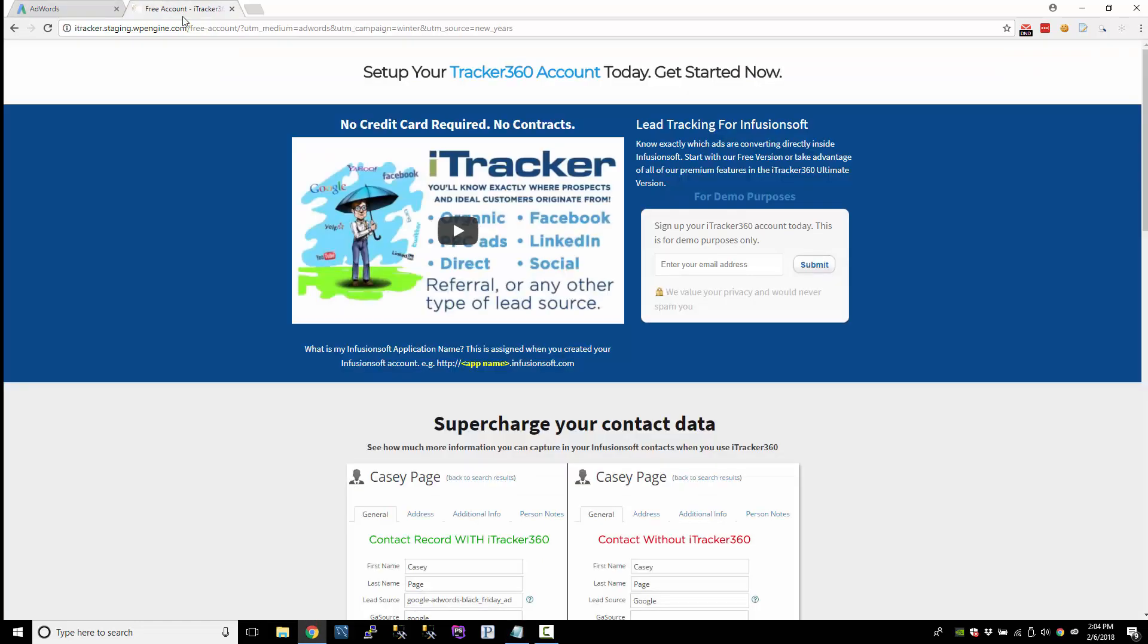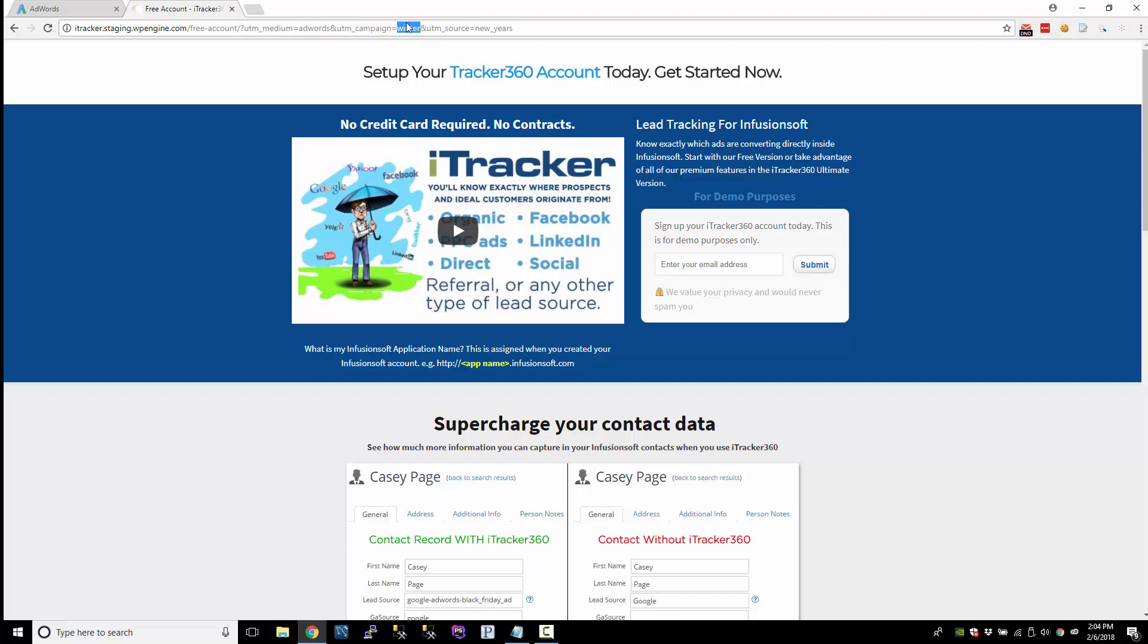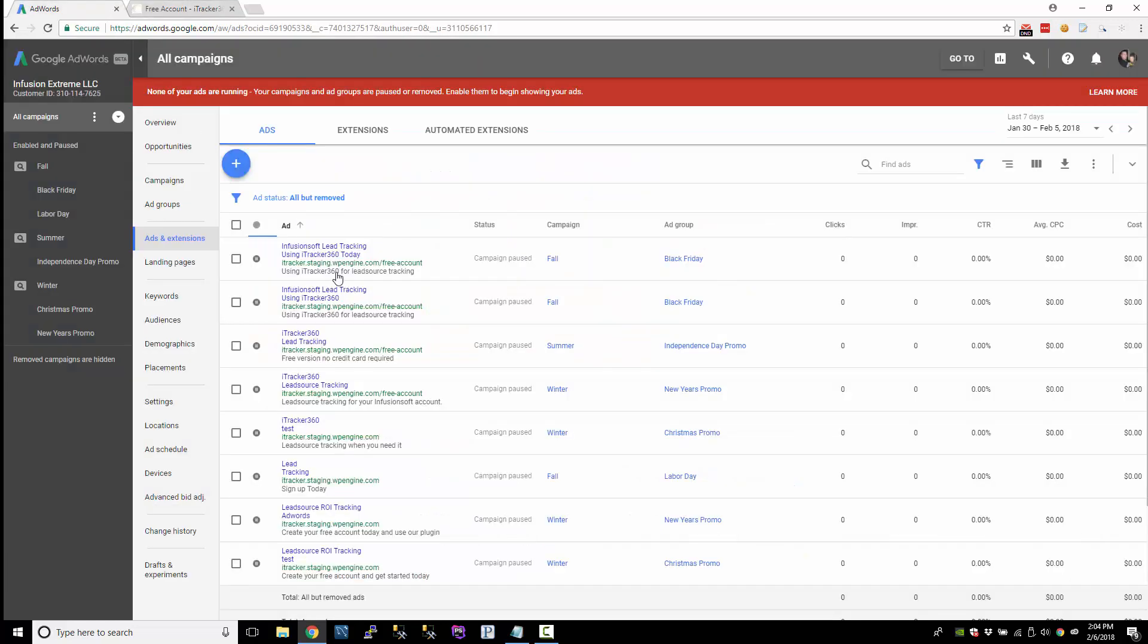So what that looks like is when someone clicks on an ad, we're passing this data to your landing page and this is the data that we plan on capturing inside Infusionsoft. But what this is not telling us is which individual ad they clicked on. And so the purpose of this video is to show you how to set that up.